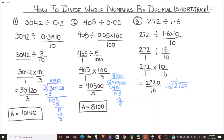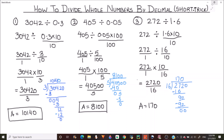So the question is now 2720 divided by 16, which we solve by normal division. 16 times 1 is 16, giving 9 with a remainder; drop down 2, and 16 times 7 is 112, giving 92; with a 0 at the end we place a 0 in the answer. So 170 is our final answer, solved by simple division without any decimal.